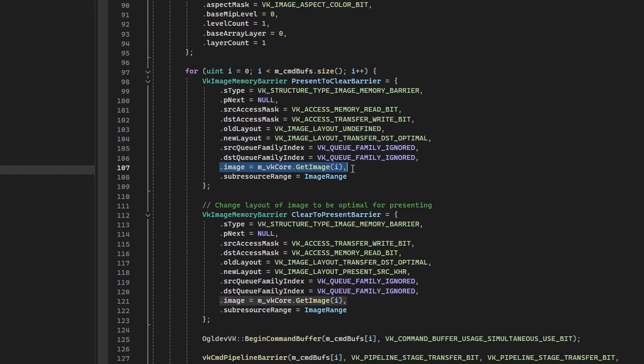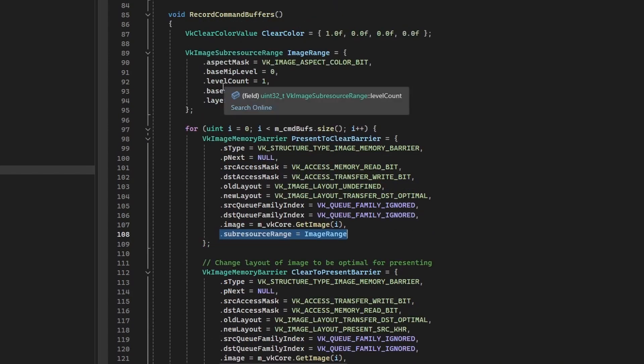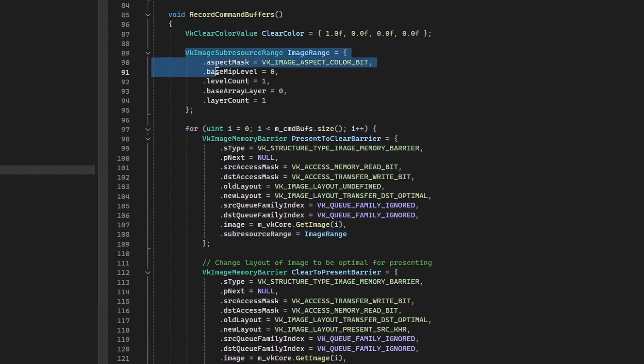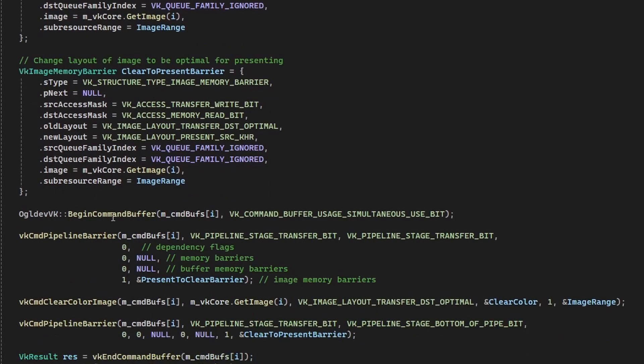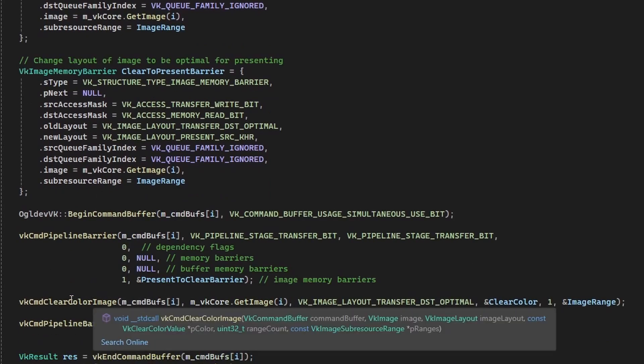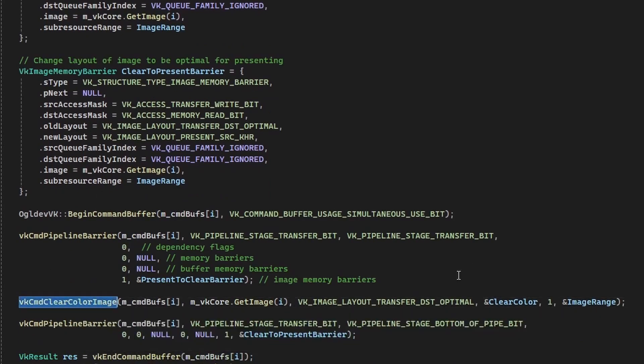Next, we have the image and the subresource range, which specifies the MIP levels and the array layers. And we saw that previously—we have this already here. This is the same structure which is used for the clear, right? We have it right here.